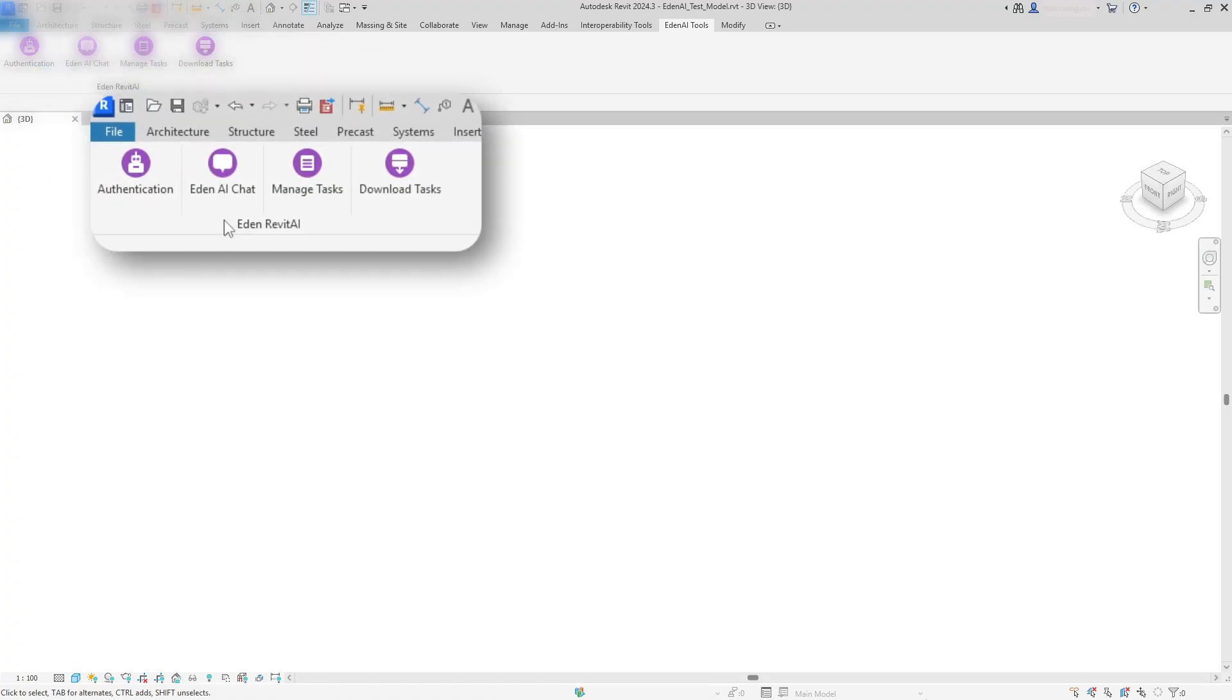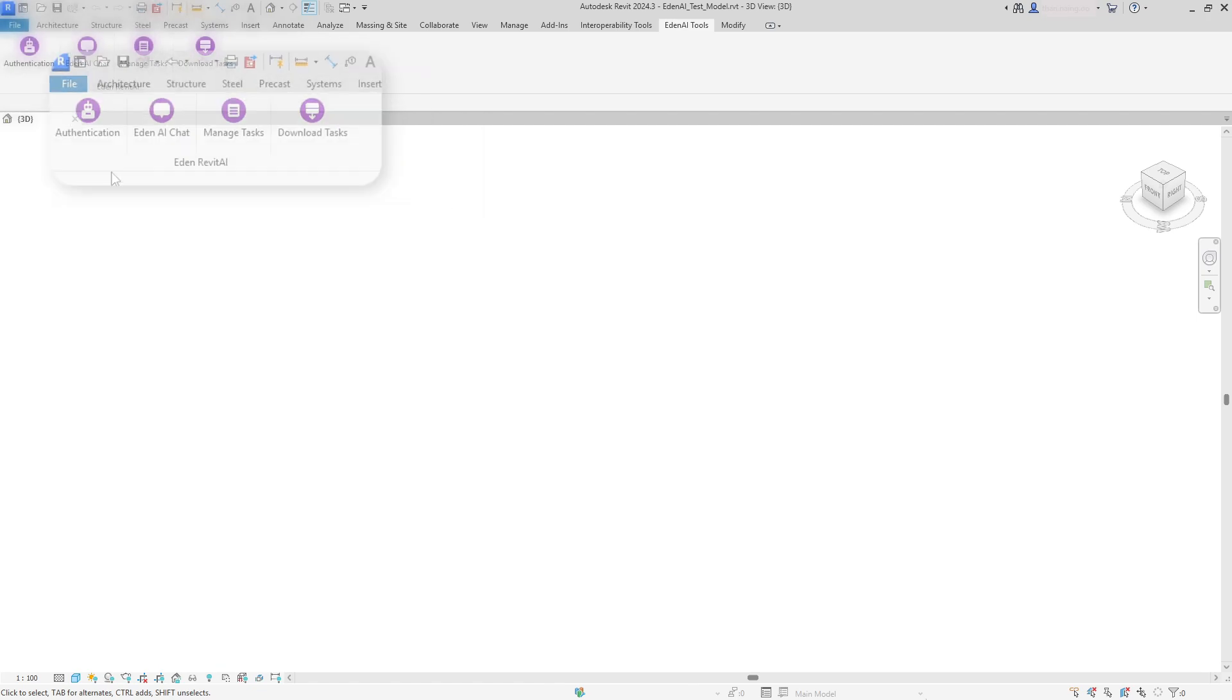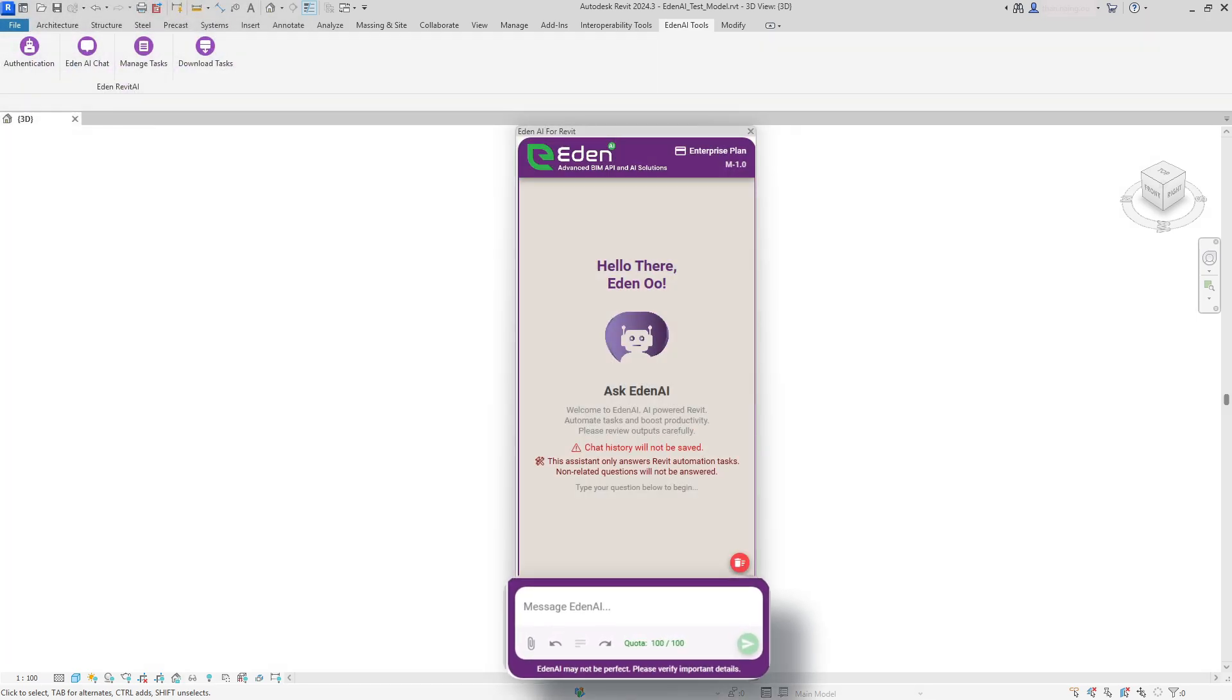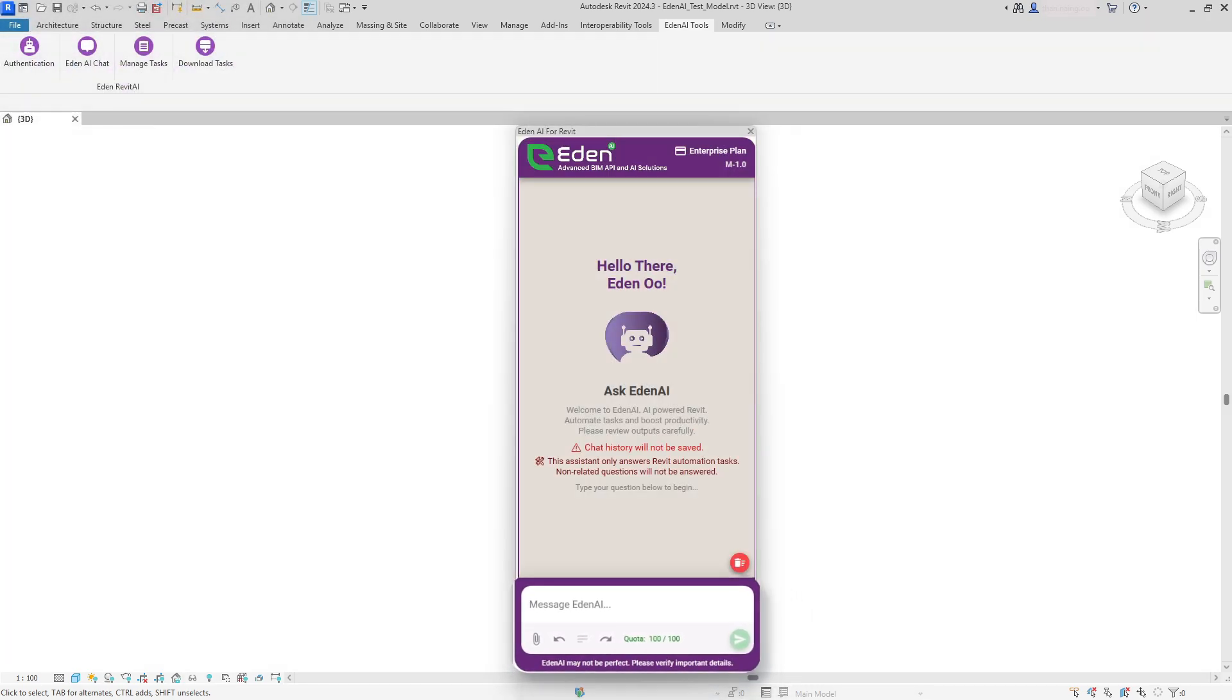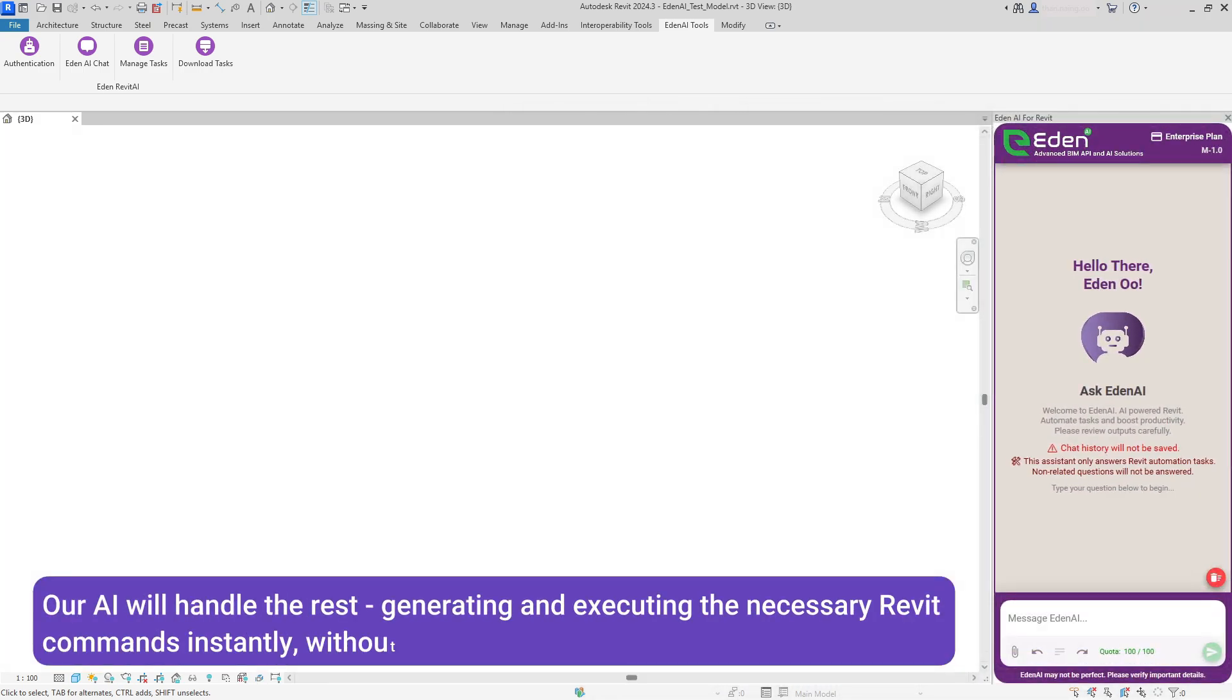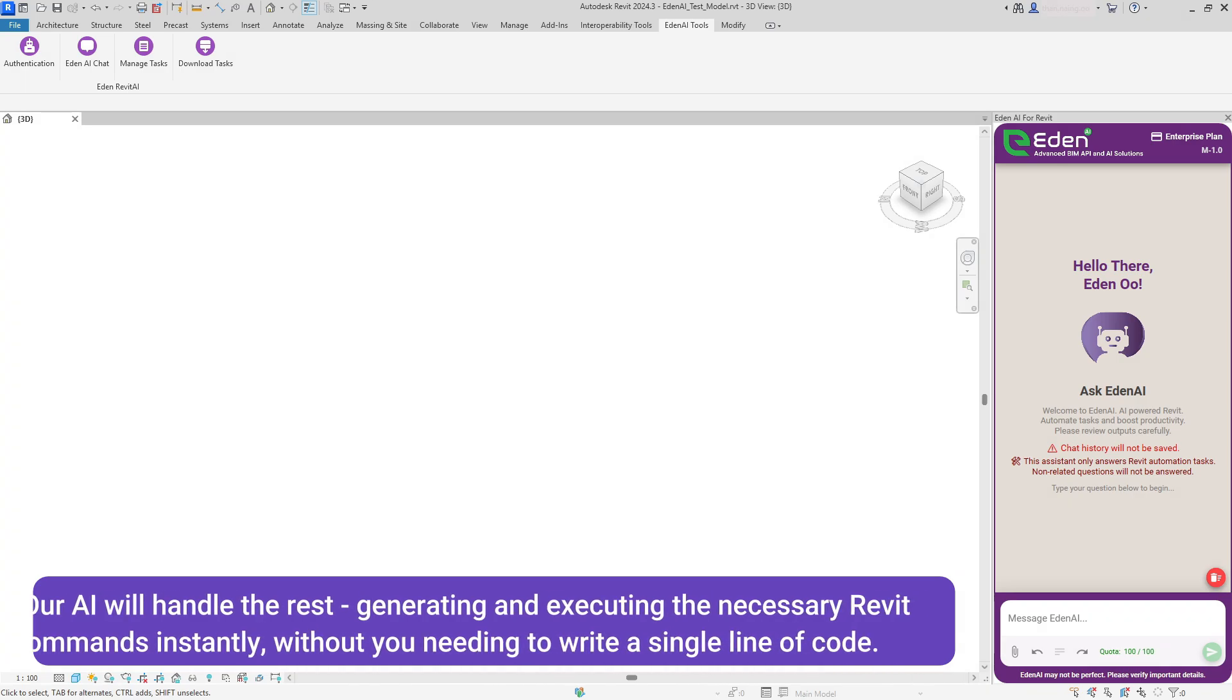Eden AI changes everything. With our intuitive chat interface, you can simply describe what you need in plain English, and our AI will handle the rest, generating and executing the necessary Revit commands instantly without you needing to write a single line of code.